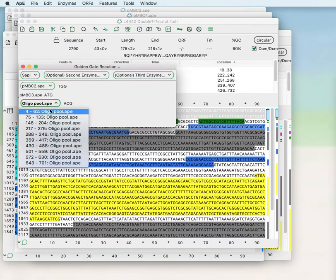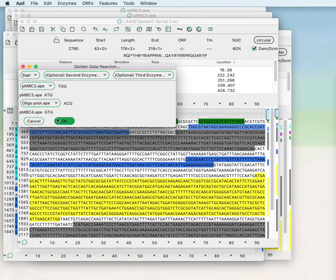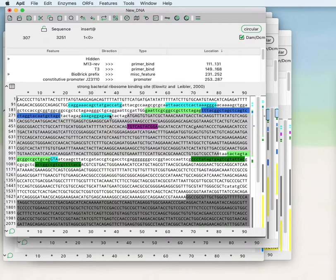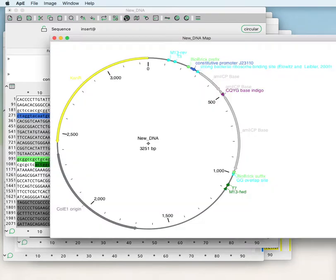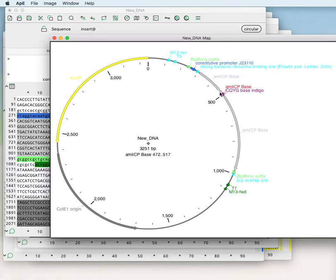So we can generate, for example, the product when oligo one is inserted. And you can see that now there is a new sequence generated that has a different sequence here in the middle of this coding region.